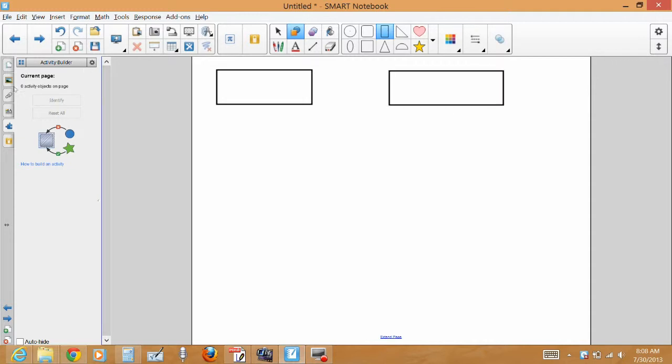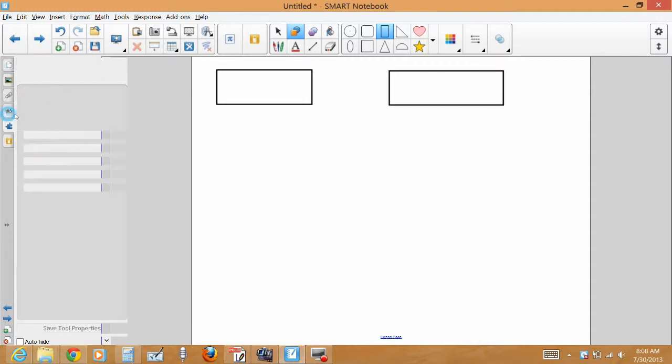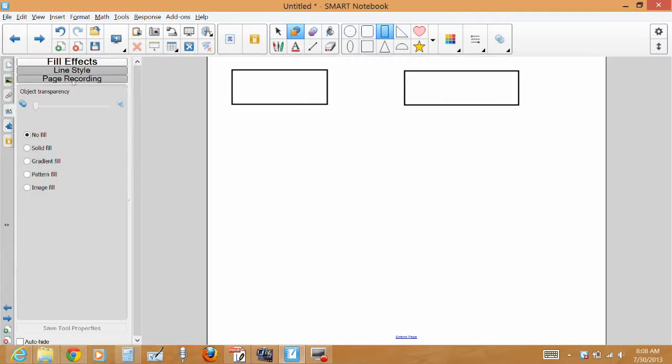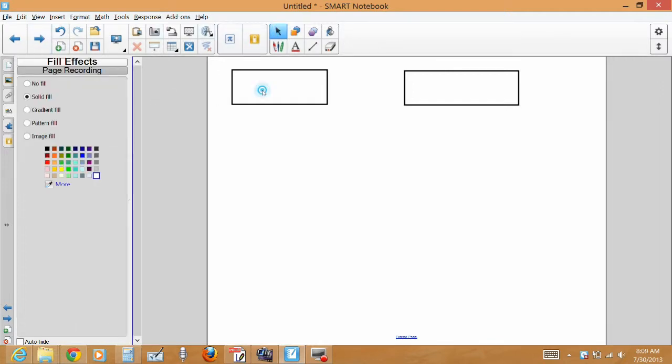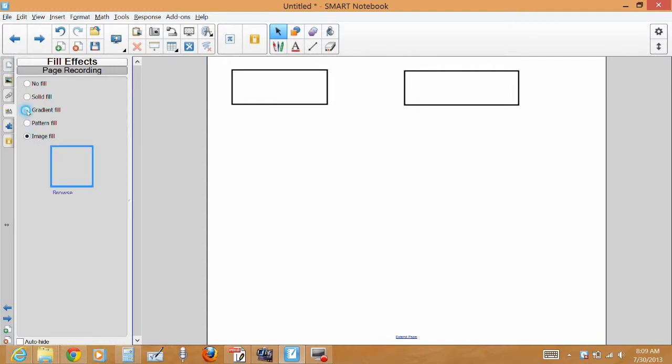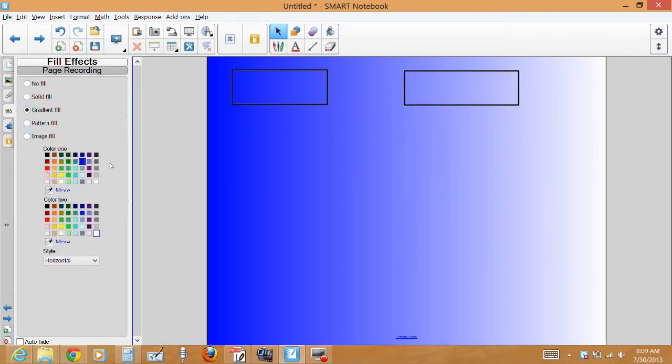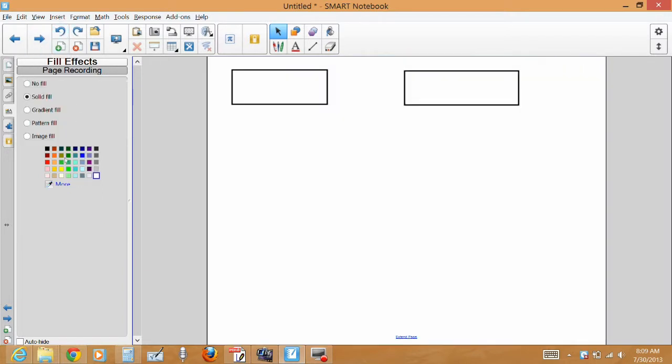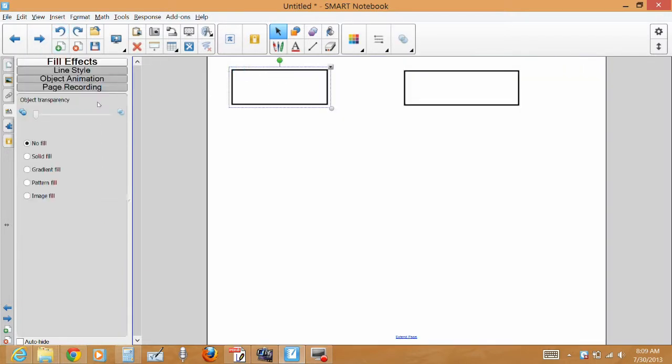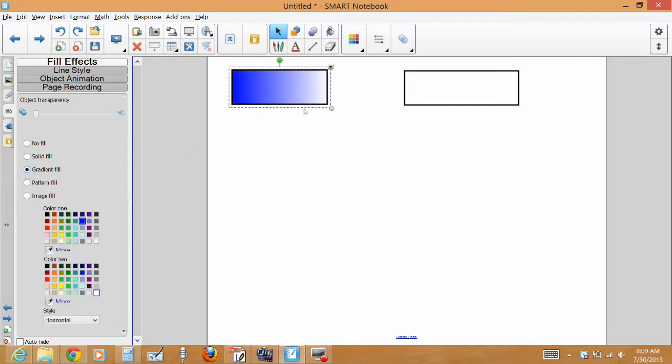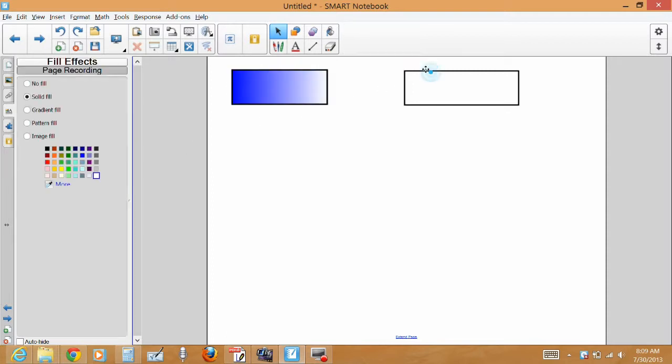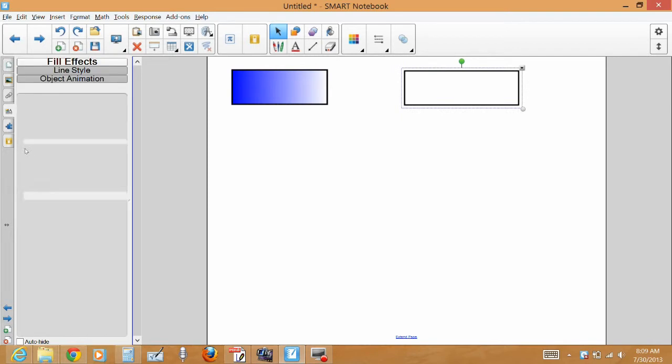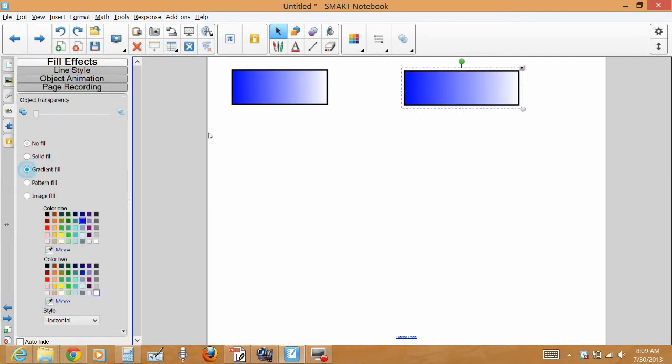Then I went to fill effects because I filled it with an image before but you can do gradient. We'll just do gradient this time. And so I'm going to click on the shape, I'm going to give it a gradient fill. Click on this shape, give it a gradient fill.